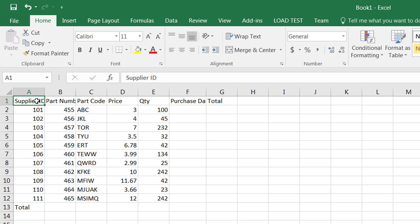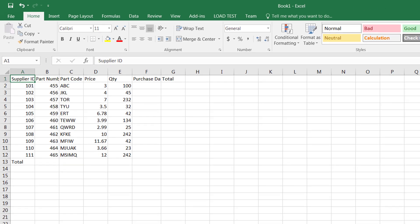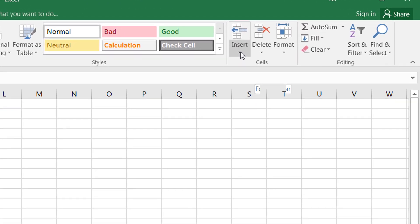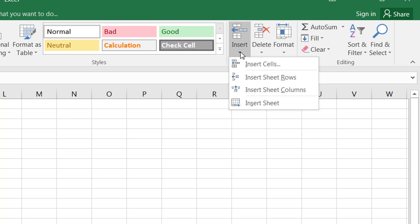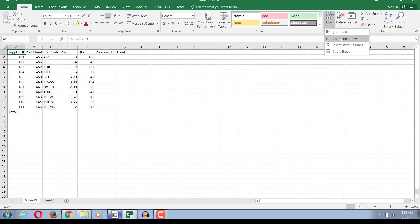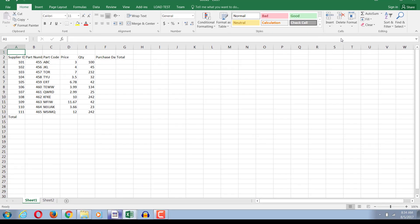One way to do that is on the Home tab you have the insert option. If you click on the drop-down arrow you have an option of inserting rows, columns, sheets, cells - all of them are in one place. If I would like to insert a row I can simply click on insert sheet rows and it inserts a row for me.